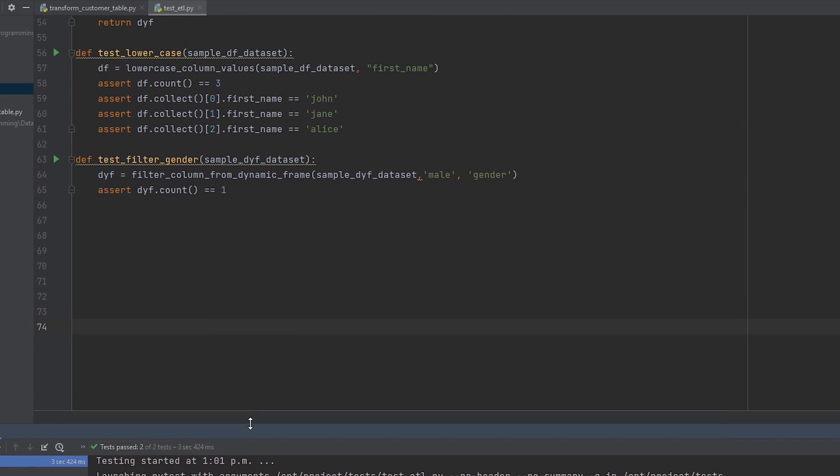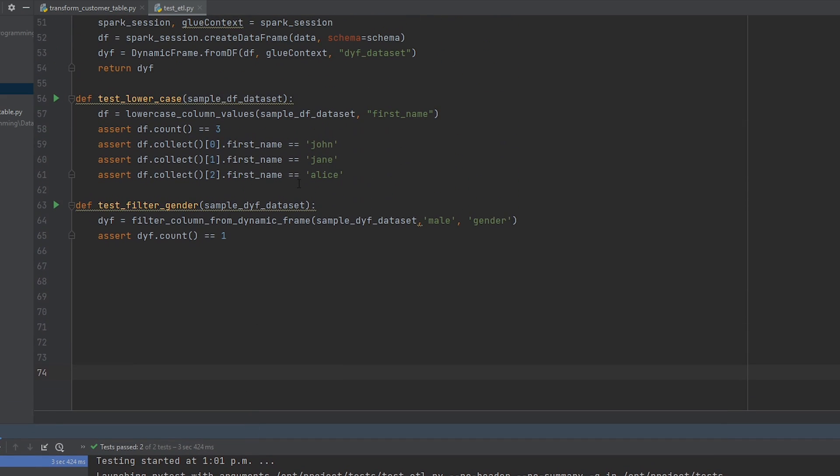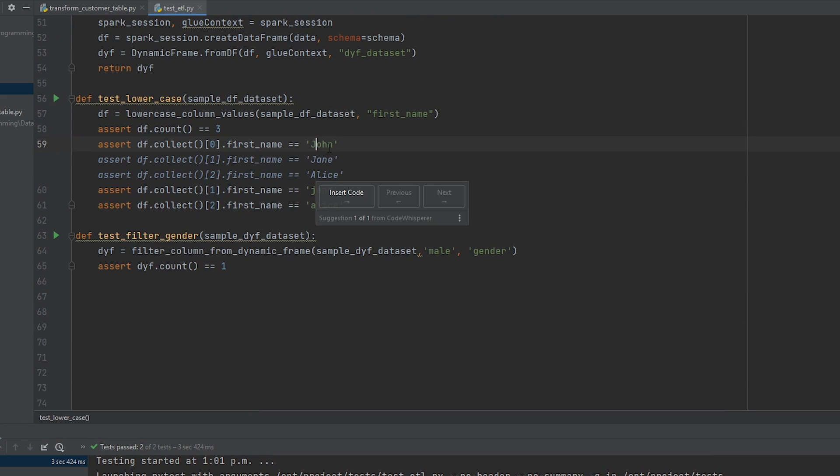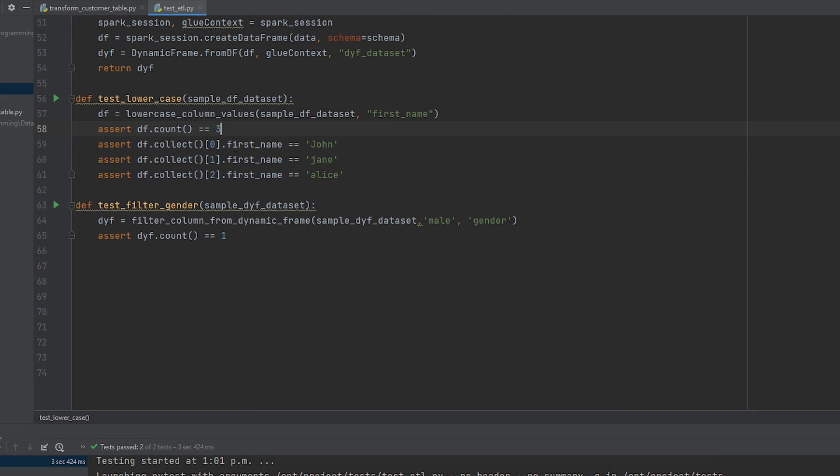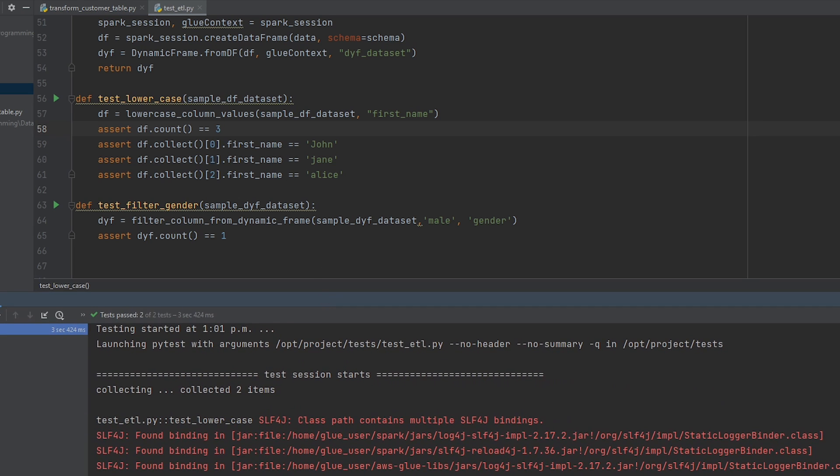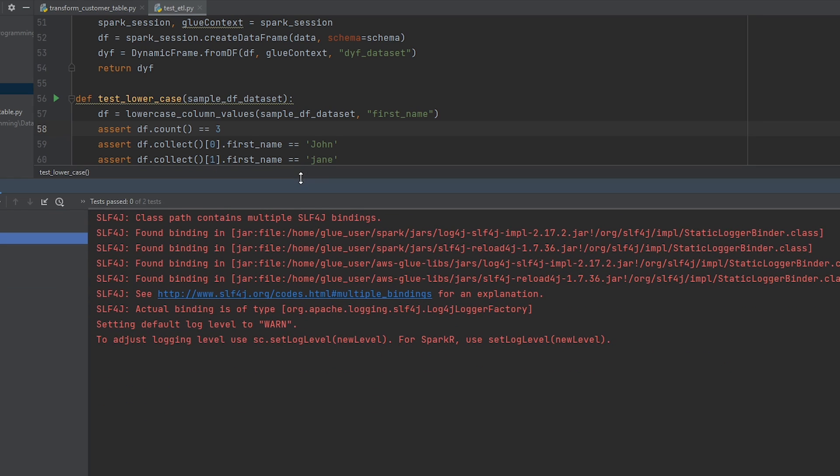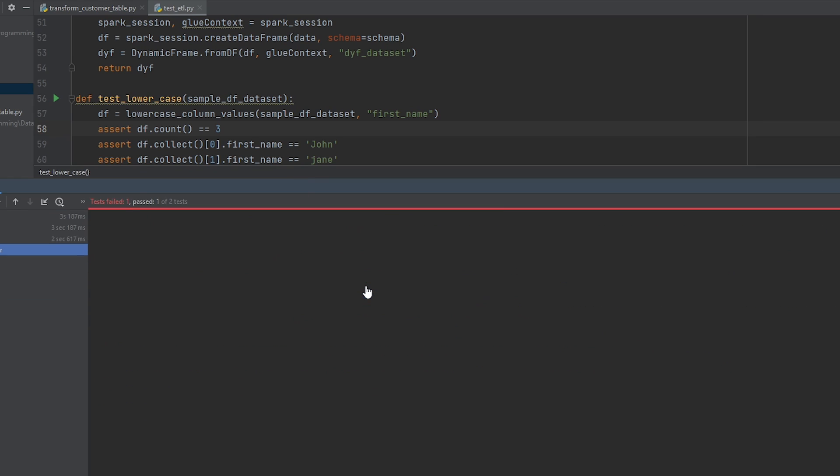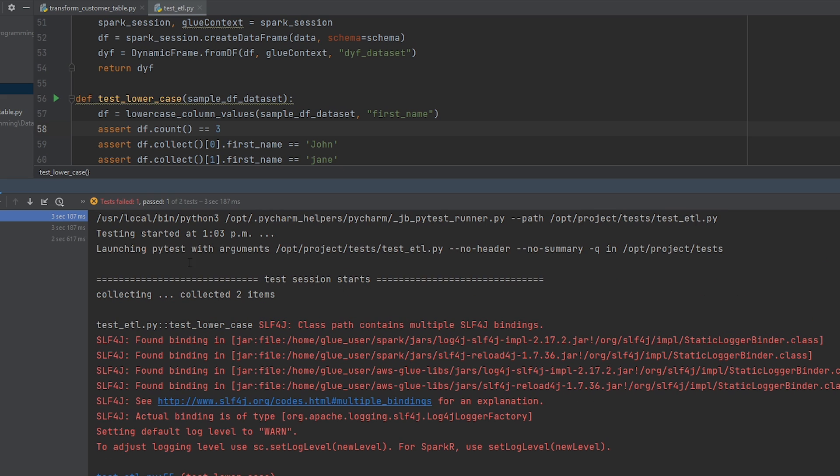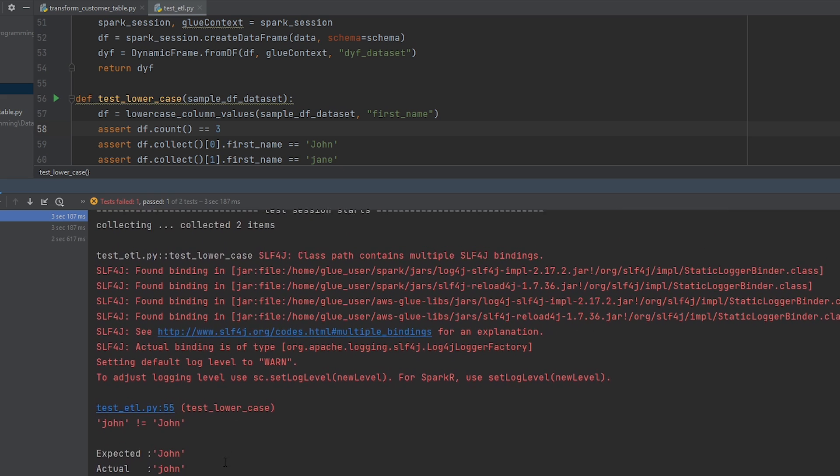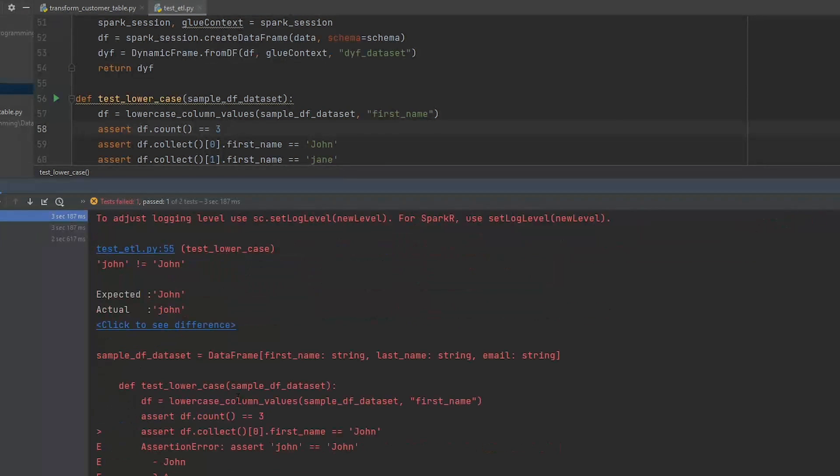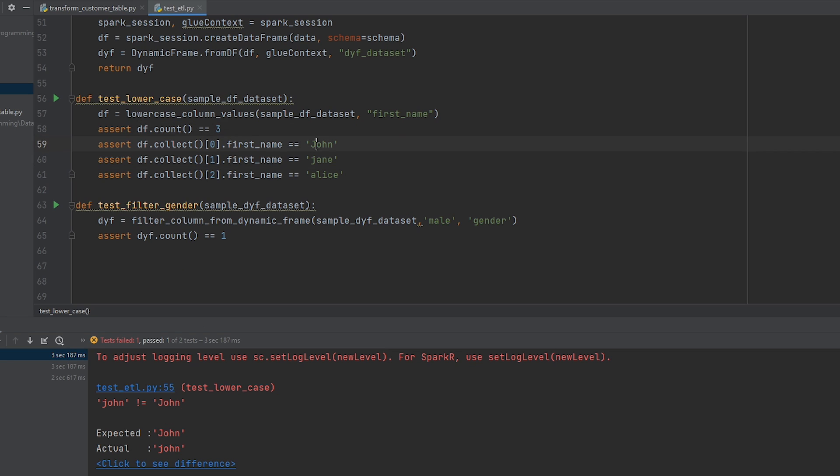So I just want to show you what would happen if our test failed. So I'm going to make the second assert statement equal to j having an uppercase instead. And now if we run this, what we see is that one of our tests have failed, but the other one passed. So now it's showing us in our console here that on line 55, we were expecting john to be uppercase, however, it is coming in as lowercase. I'm just going to set that back to be lowercase as expected.